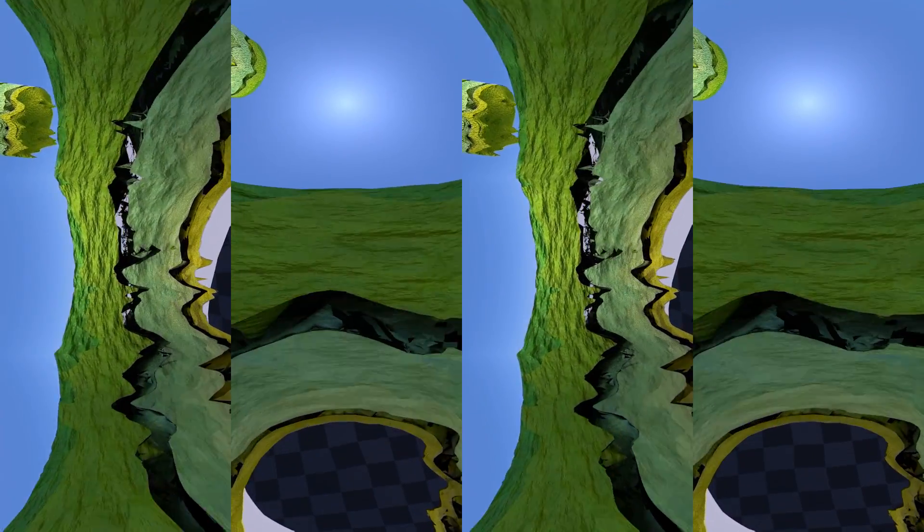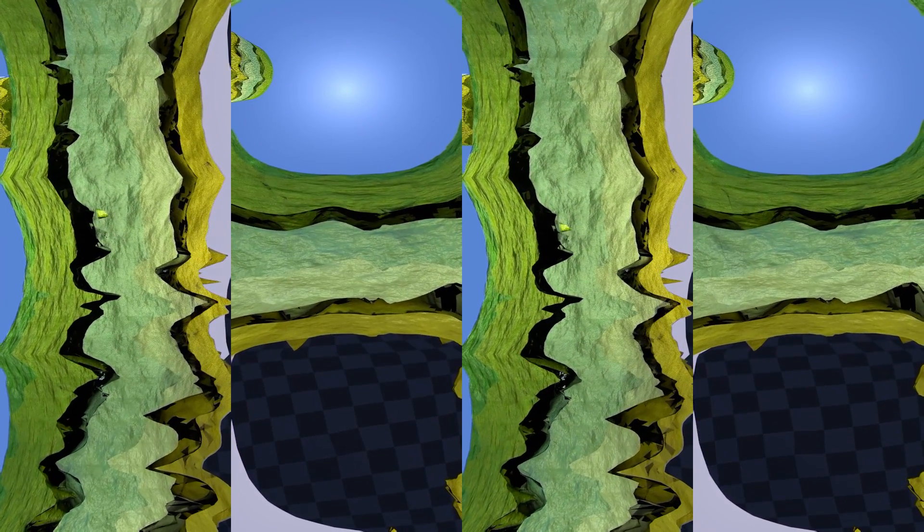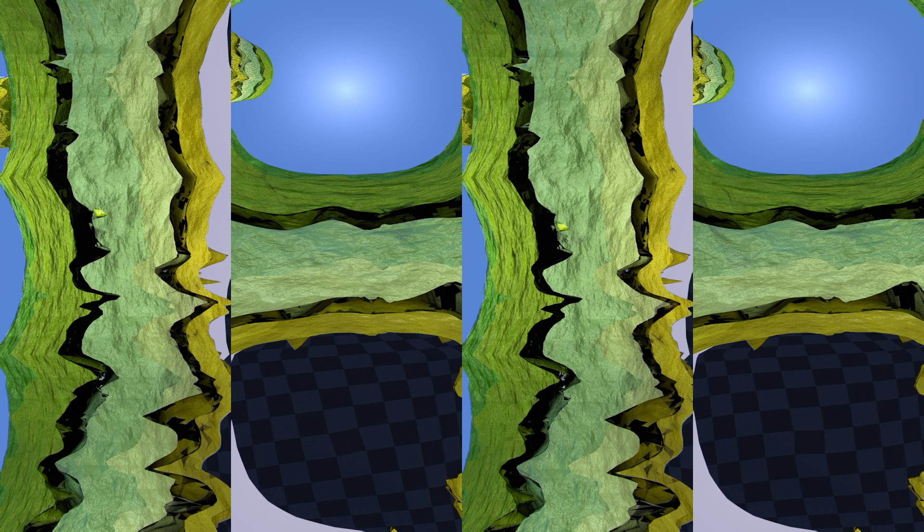From inside the borehole you can observe abrupt vertical changes in the rock formations in front and to your left. These are faults cut by the core.